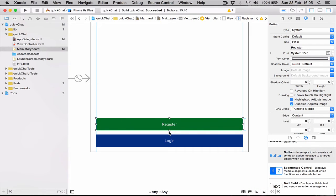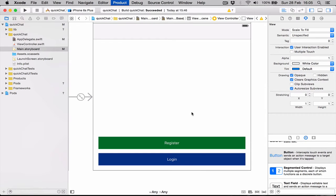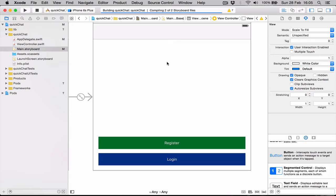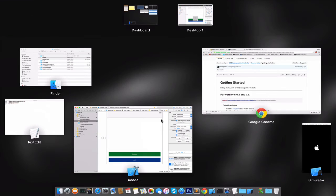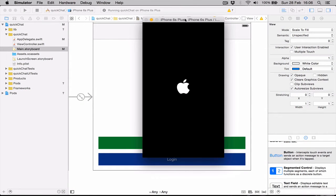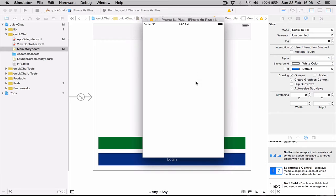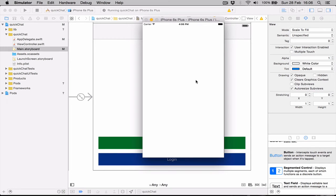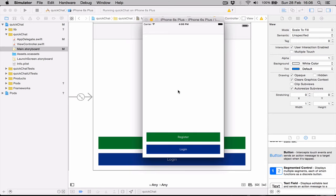Let's quickly run our application and see if everything is working. It says build succeeded. Let's open the simulator here. Our buttons appear correctly. We can tap them, nothing happens, but the most important thing is the buttons are where we want them to be.